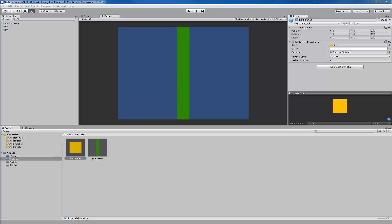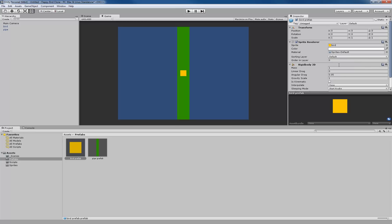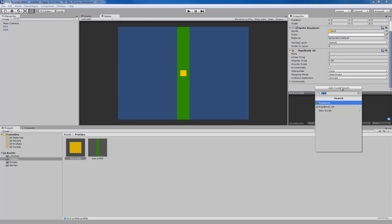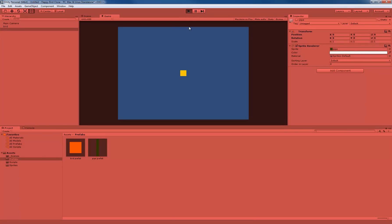Besides the sprite renderer, we also need to add a few more components to these prefabs. If I click on Bird Prefab and click Add Component, I am going to add a Rigidbody 2D, since we're creating a two-dimensional game — this is going to allow our game object to have physics applied to it. I am also going to add a Box Collider 2D, which will allow it to interact with other things on screen. If I were to press play, you'd see that because it's a Rigidbody, it now has gravity applied and falls out of the screen.